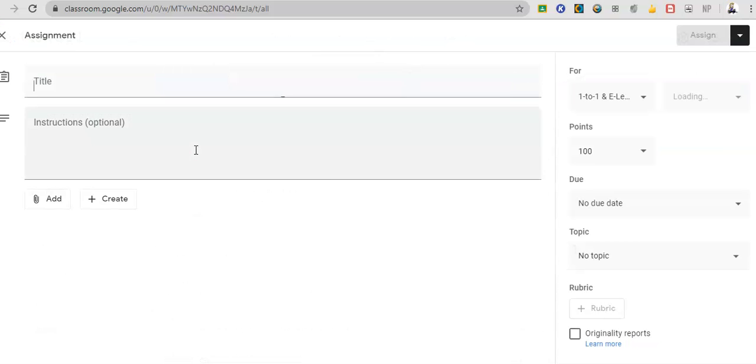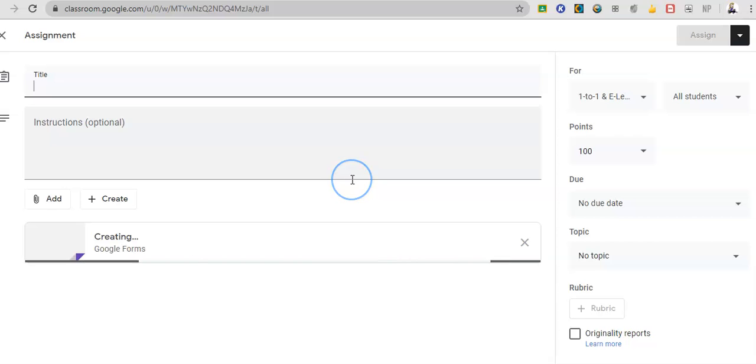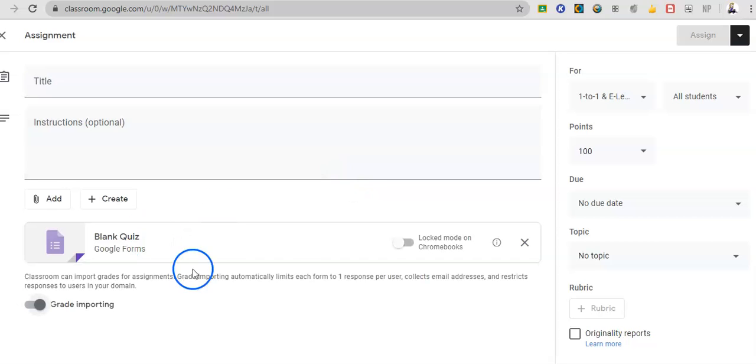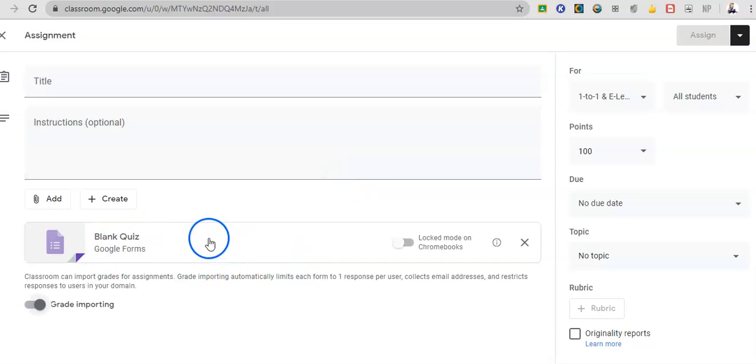And so when all this is filled out, I can hit assign or I can hit the arrow down and do schedule. So that's assignment panel. All right, quiz assignment. So same thing. It automatically is going to make you a blank Google form.